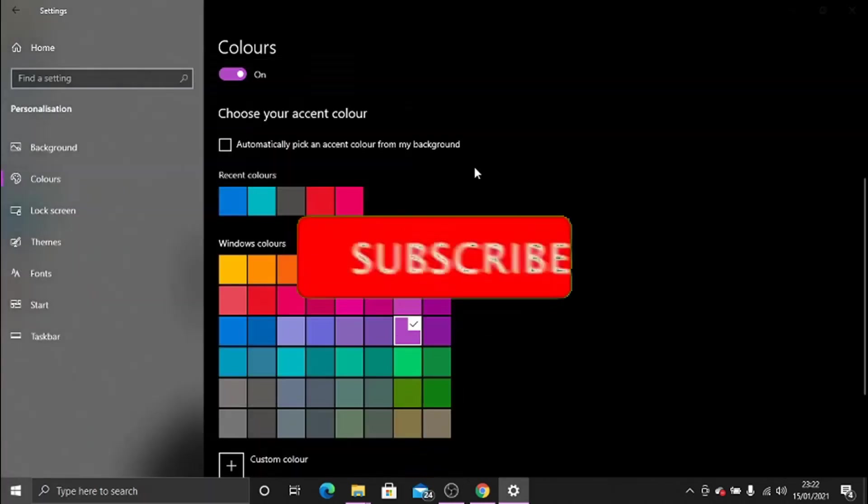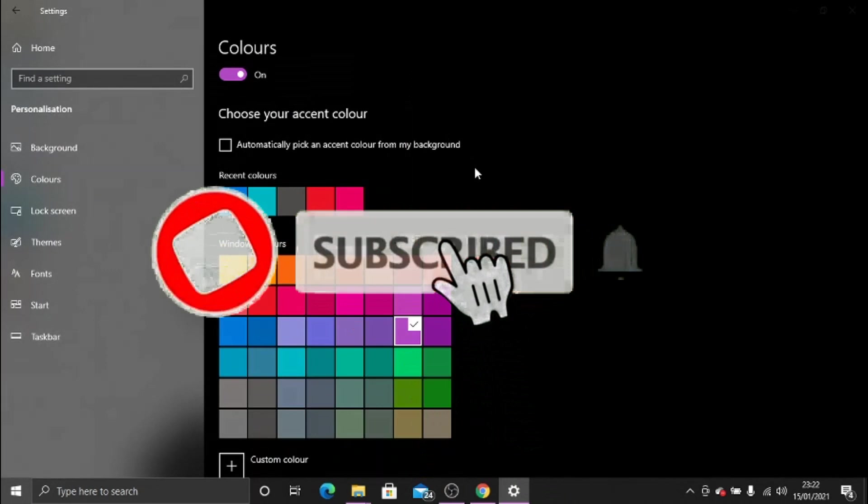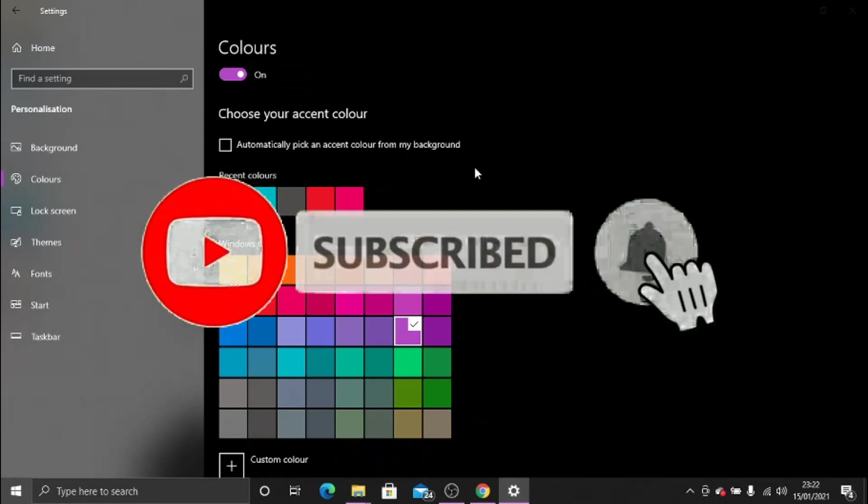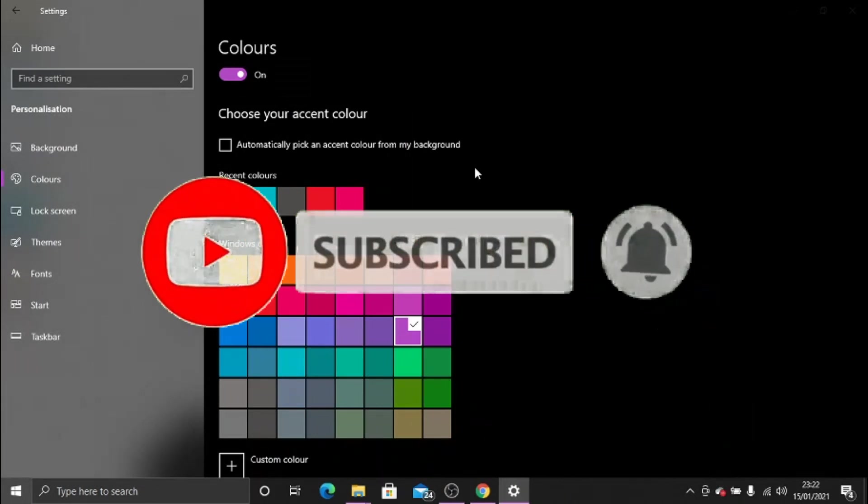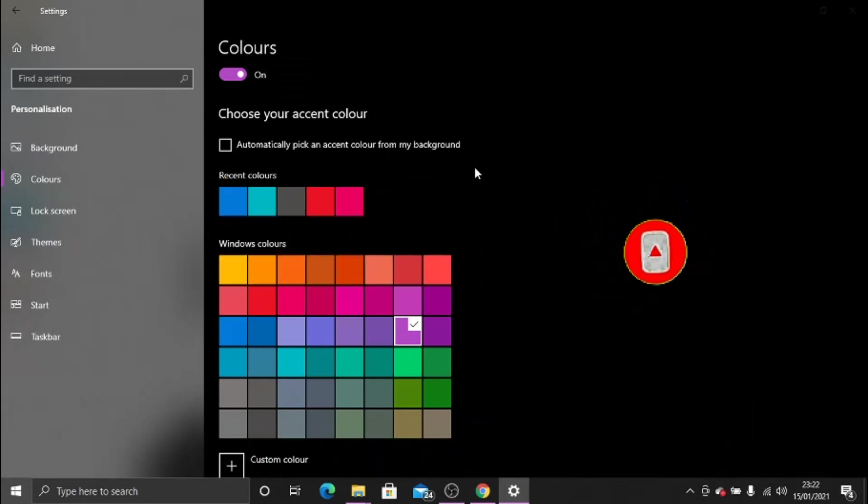So I hope you found this video helpful. Please leave a like on the video, drop a comment below, and don't forget to subscribe to the channel for more awesome tutorials.